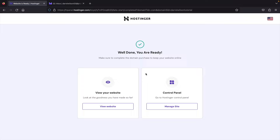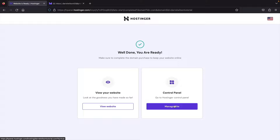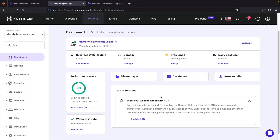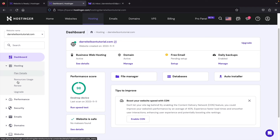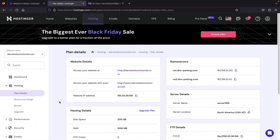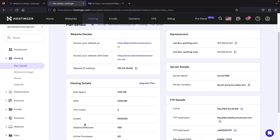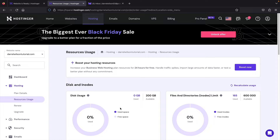Our website is now ready. We can view the website or go to the control panel — let's click 'Manage Site.' Here is the hosting dashboard with all website information: plan status, domain, free email setup with Hostinger, and performance score. On the left side there are tabs for hosting, performance, and security with name servers, hosting details, and server details. Under Resources Usage you can see how much you're using. Under Performance, click PageSpeed and then Analyze to check your website's performance score.